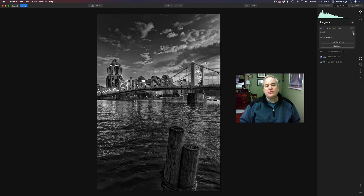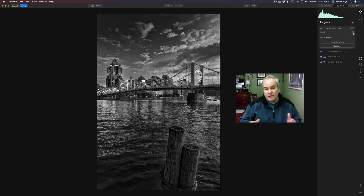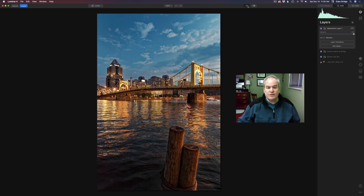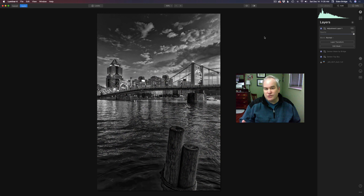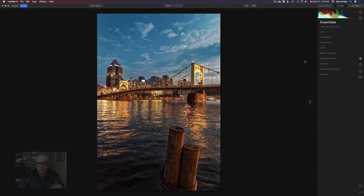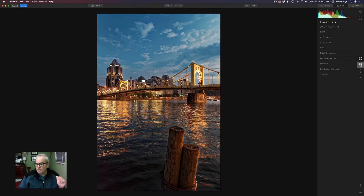Hello everyone and welcome to the Joy of Editing with Dave Kelly. On today's episode it's a black and white conversion inside of Luminar 4. We're going to do a lot of different things to this image to get it to this final result. Let me show you the before — we're starting out with this color image and we'll end up with this. We're going to start from scratch, so it may look a little bit different, but let's get started.